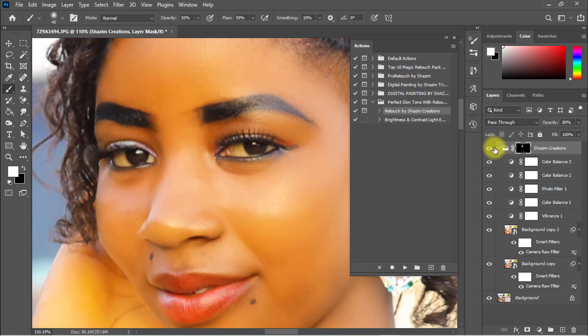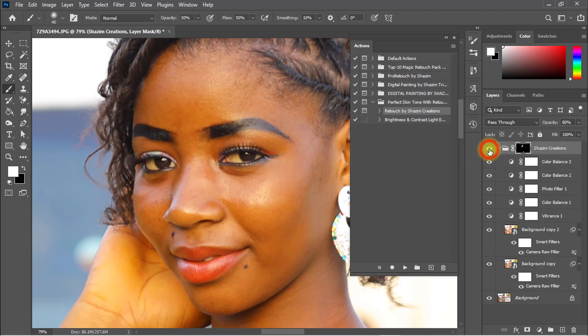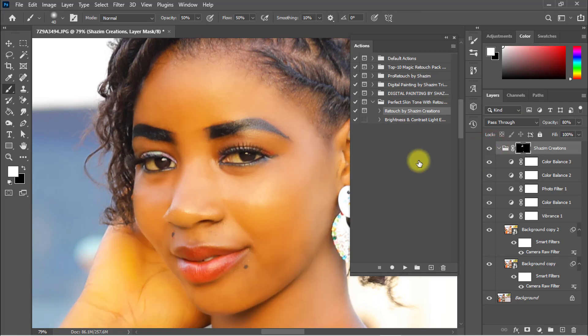I'm showing you the before and after image. You can see — that is the before image, and that is the after image.